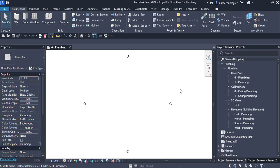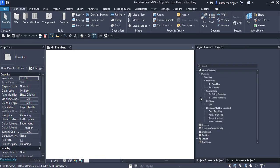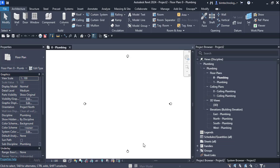First of all, let us see what tools are involved in creating a plumbing system or a pipe system. Before that, let us go to the project browser and understand the different pipe systems available for the plumbing layout.